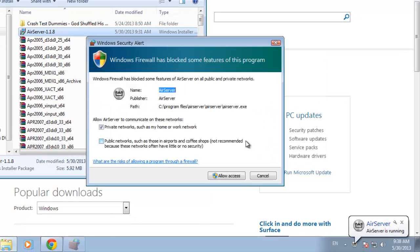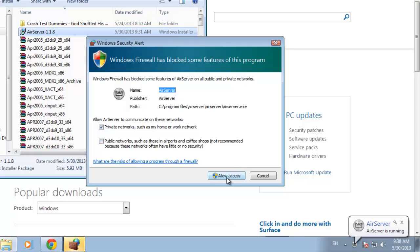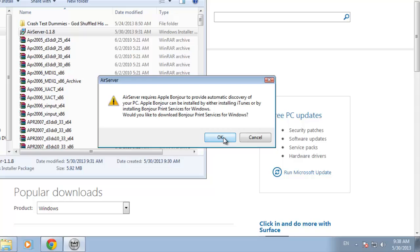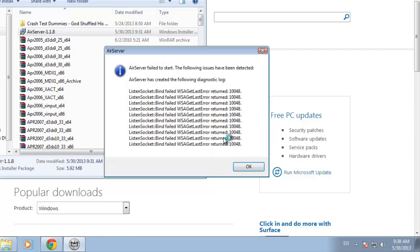If a Windows security alert appears, click allow access. You will then be told that you need to download something called Bonjour Print Service. Click OK in the dialog box.